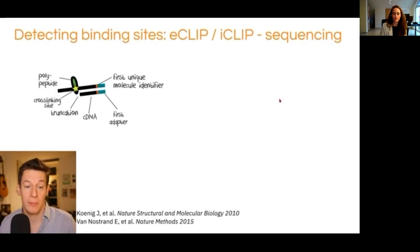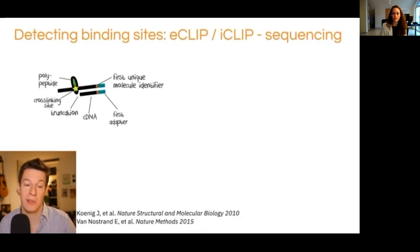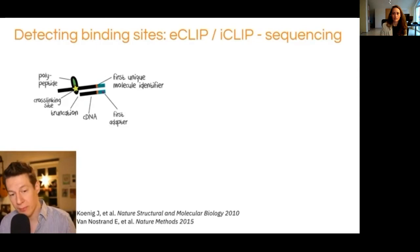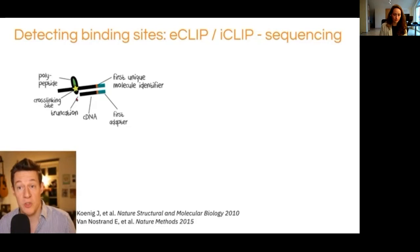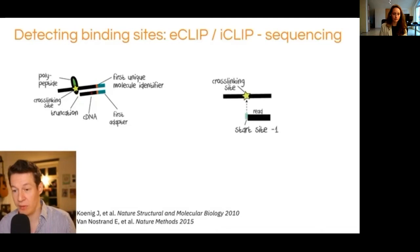This can be done with eCLIP or iCLIP sequencing. Both methods are based on UV crosslinking — we crosslink the protein with UV light to the RNA. This is a covalent bond, so it is a very strong bond, and then we sequence the remaining RNA. Eventually, when reverse transcription occurs, it will stop more often than not at the truncation sites, and we can infer from the read start site where the crosslink probably was.